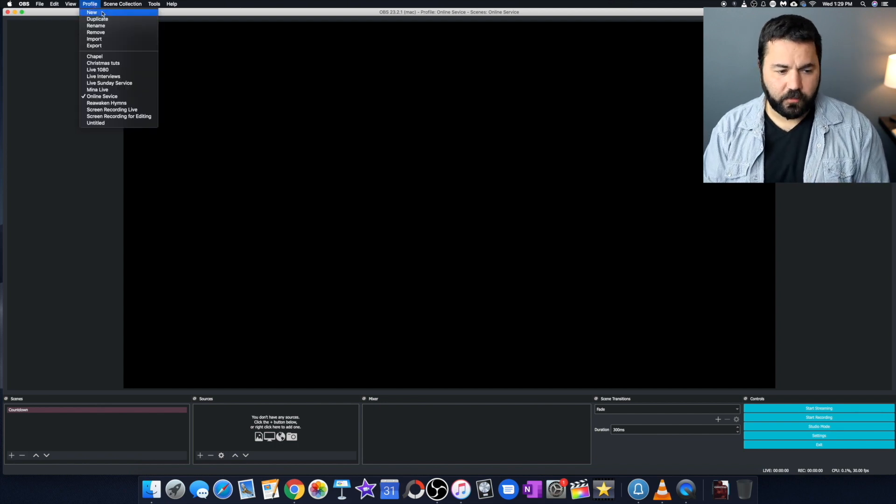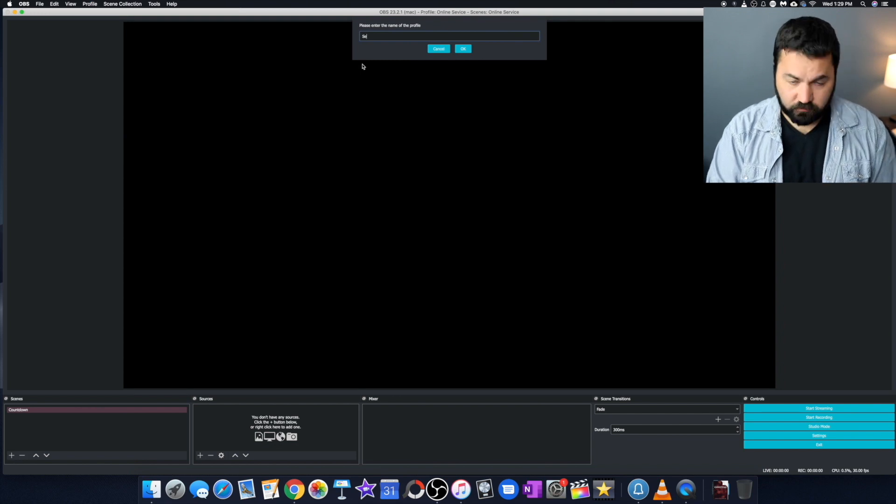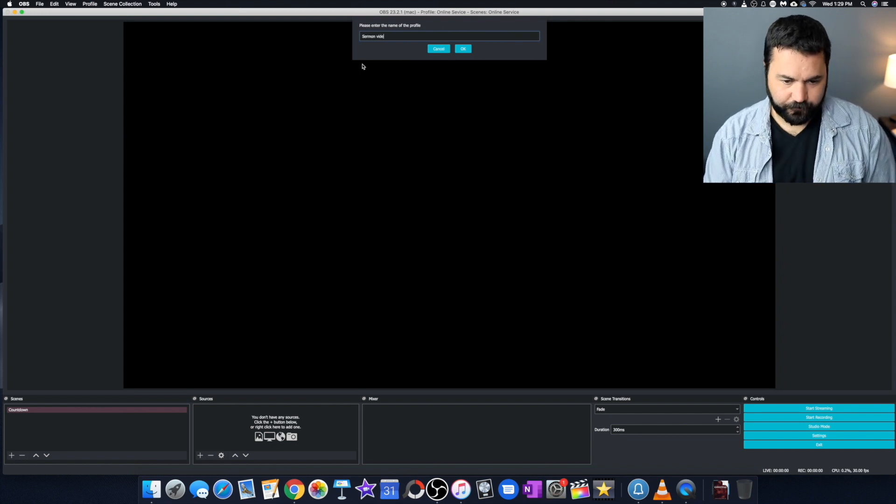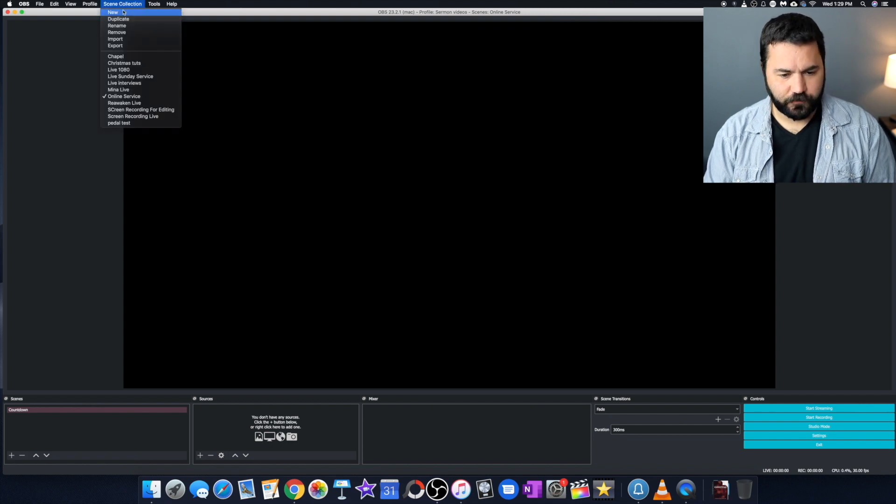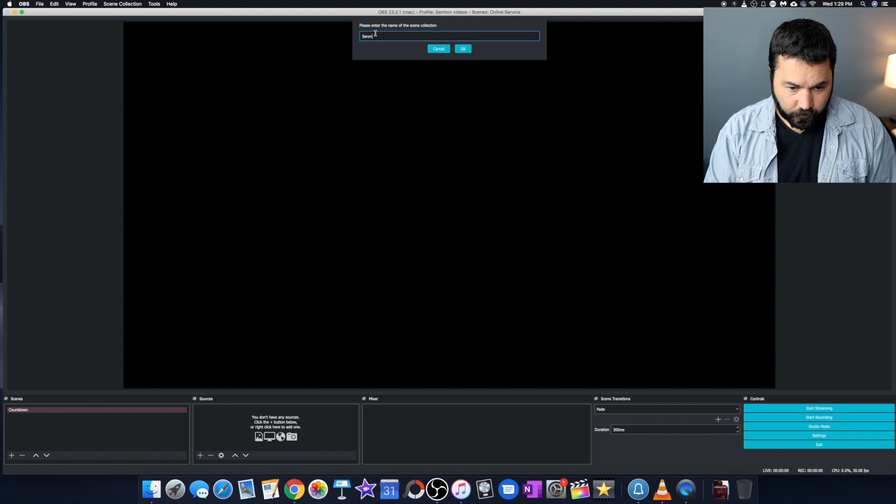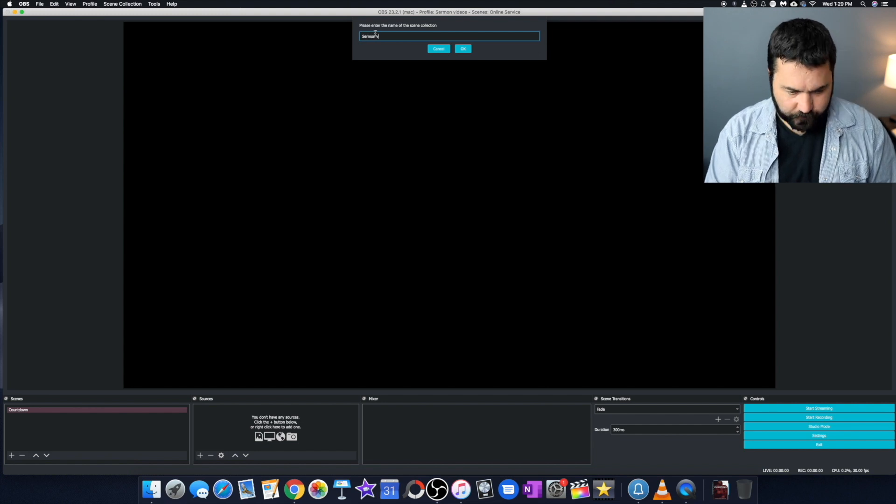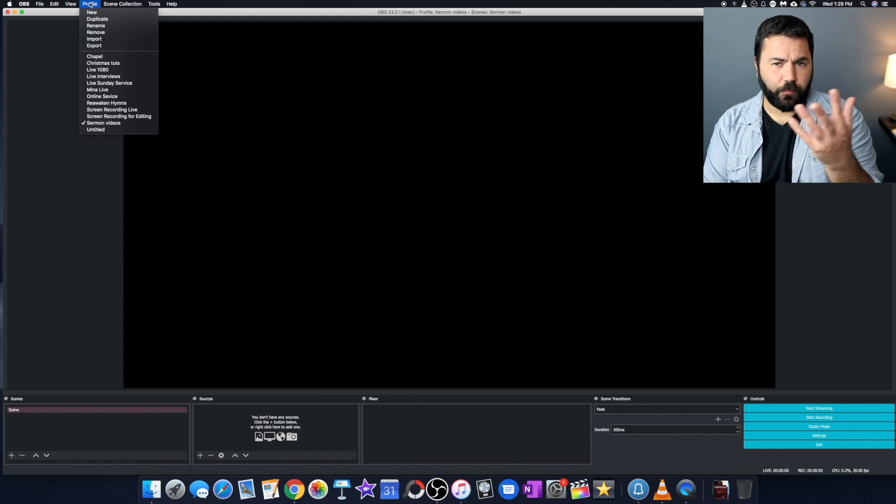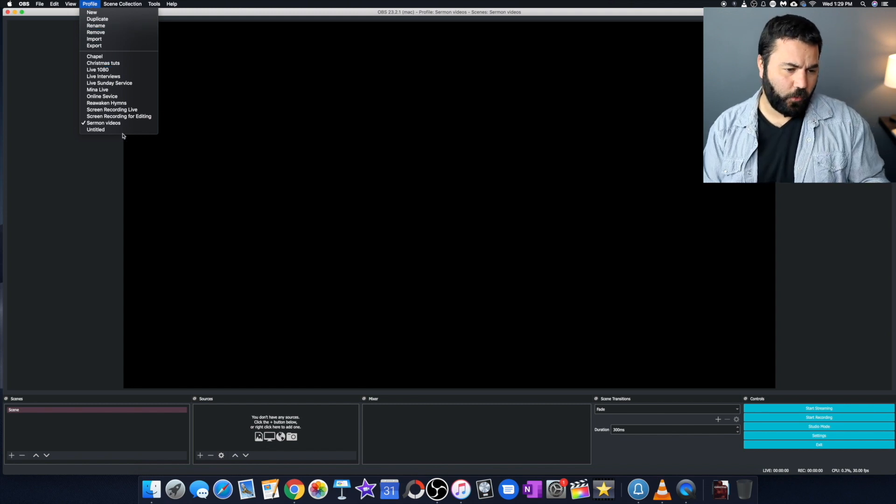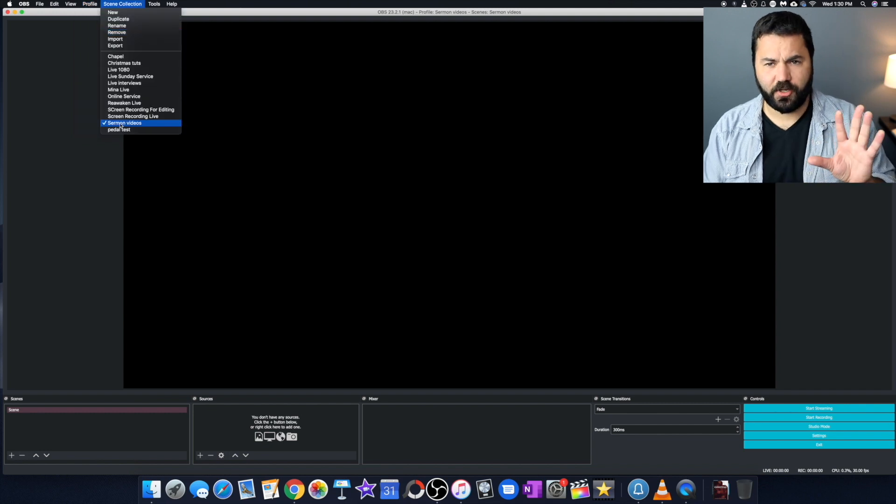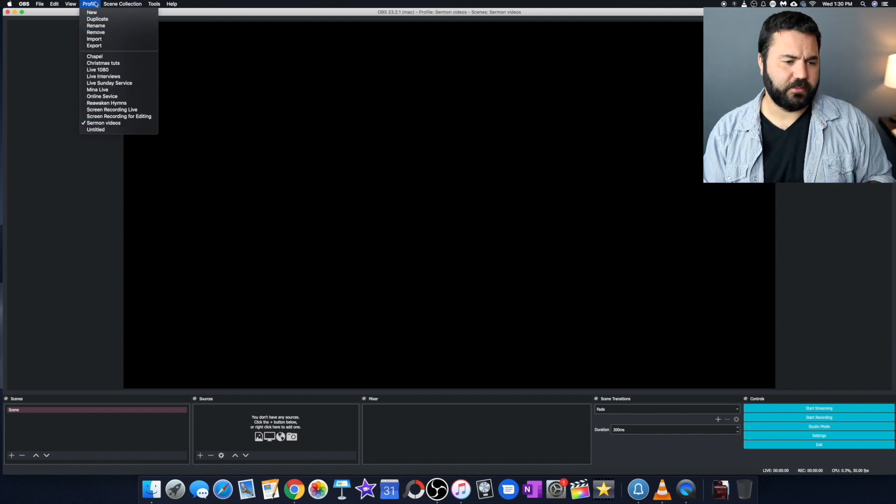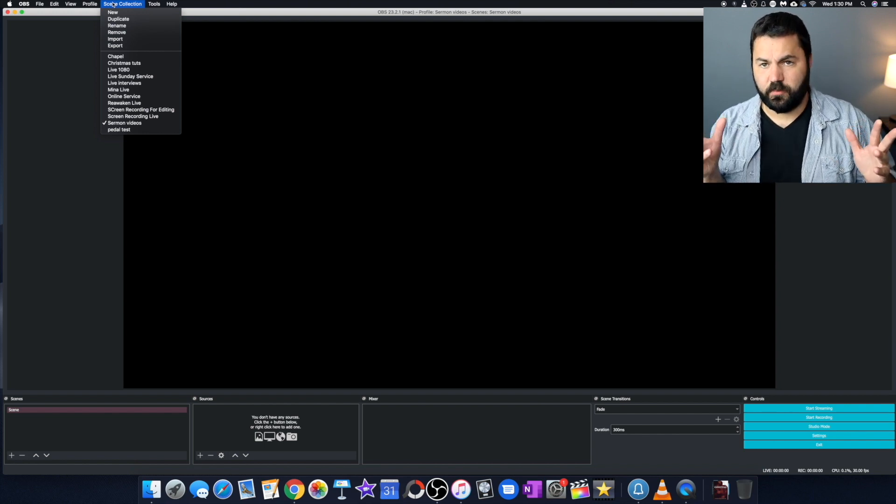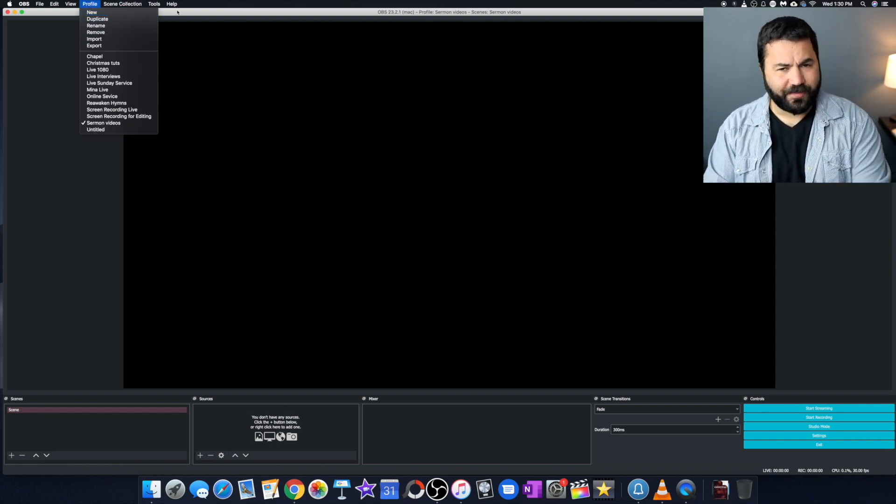So you get a profile, click new. We'll click sermon video. Let's say we're doing sermon videos. Then we'll do the same thing on scene collection. Scene collection, new. Name it the same thing. Sermon videos. And there we go. So whenever we open our program, if this is the only scene collection and profile, it'll automatically open. And these are just saving our settings. Profile saving our general app settings and scene collection is saving our specific scenes we make, which I'll explain more. So we've got that.